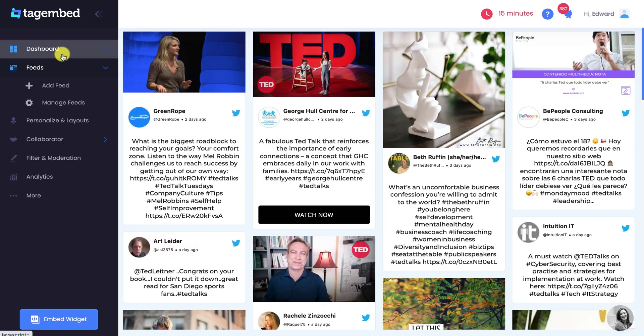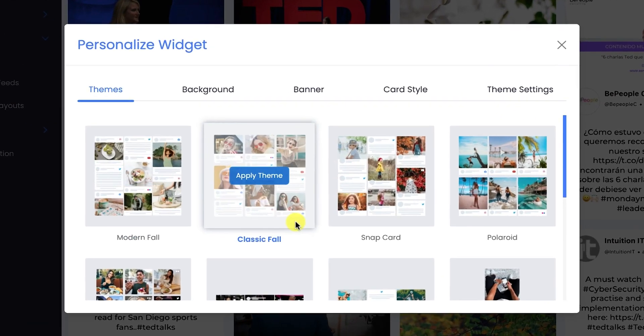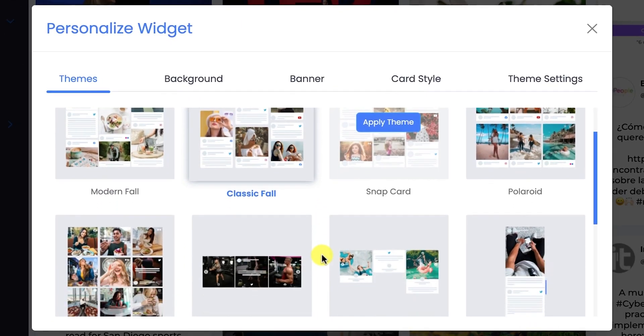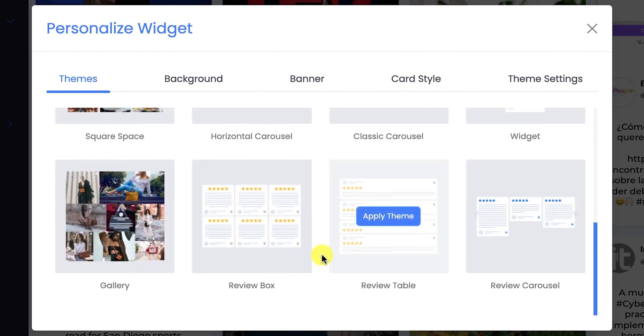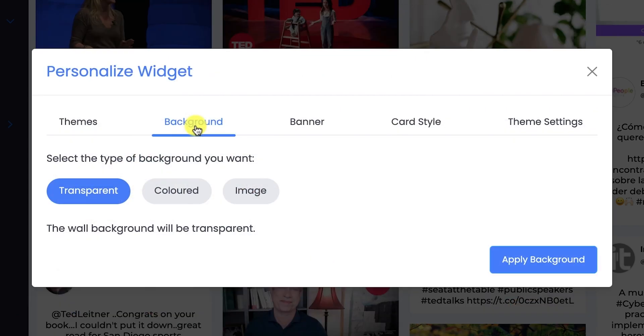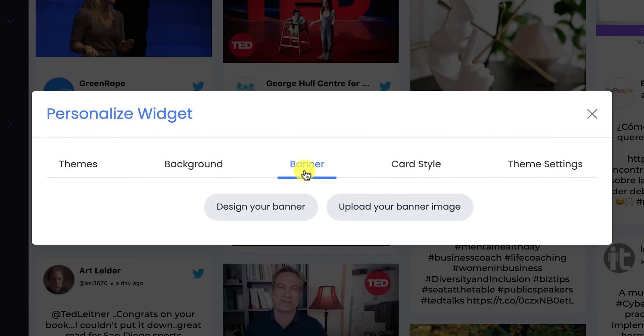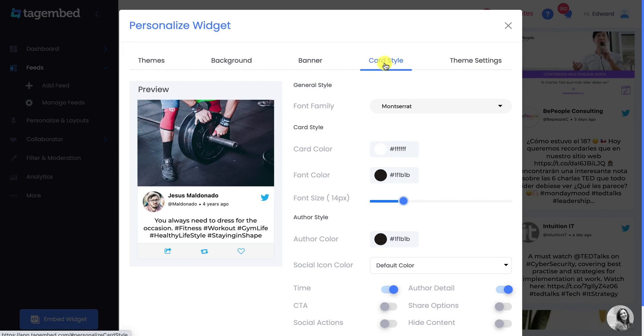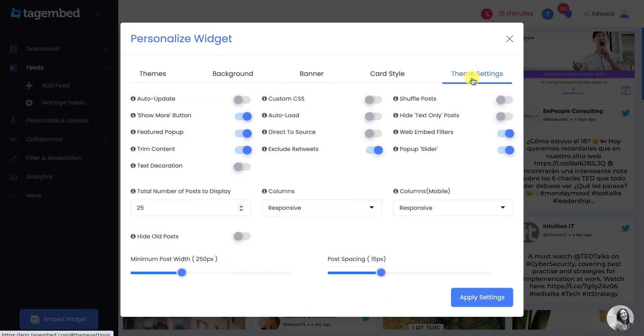You can also customize your widget by going to Personalize and Layout option at the left side panel. There you can choose from different themes for your widget that best suits your website. You can also change the background, add banner, customize card style, and make dedicated settings to your chosen theme.